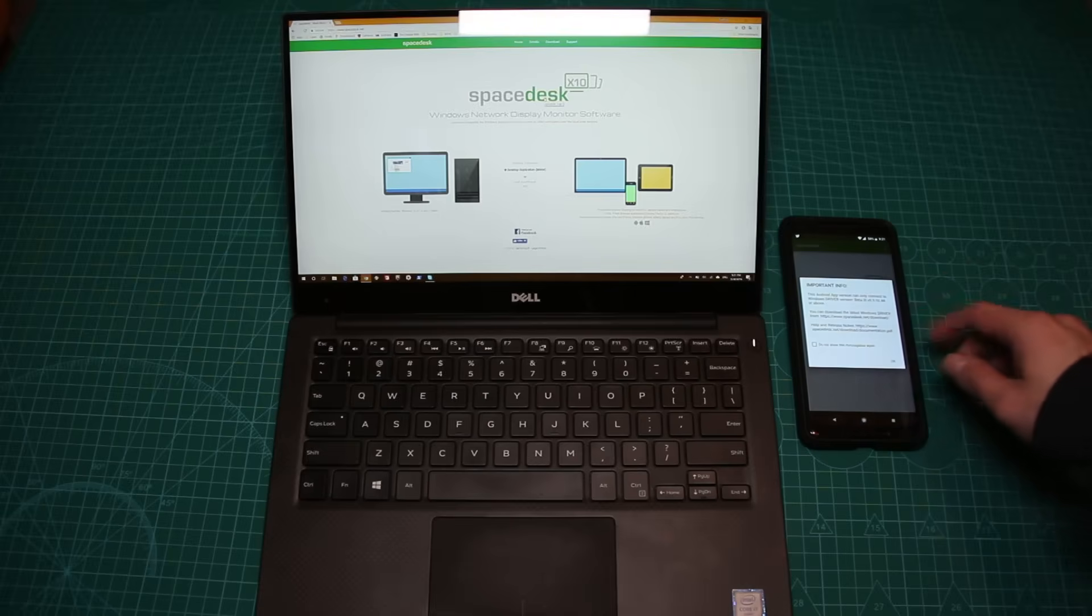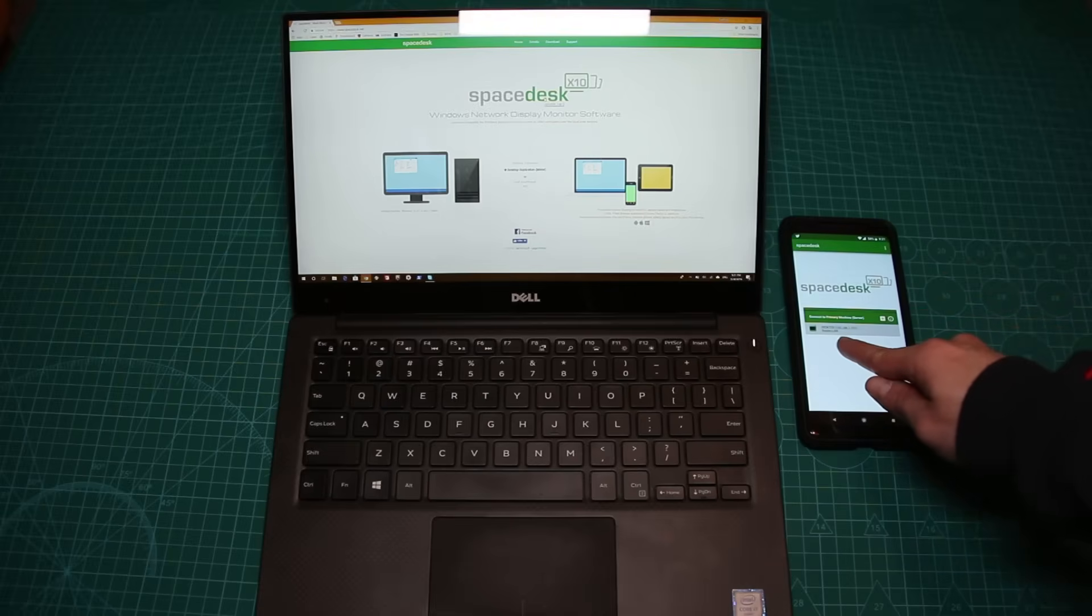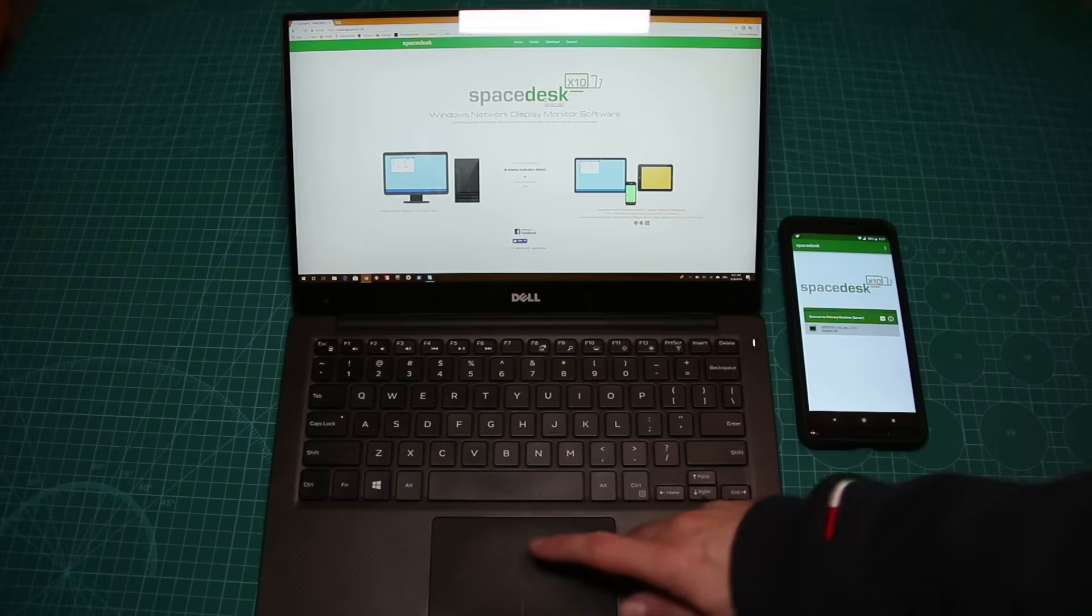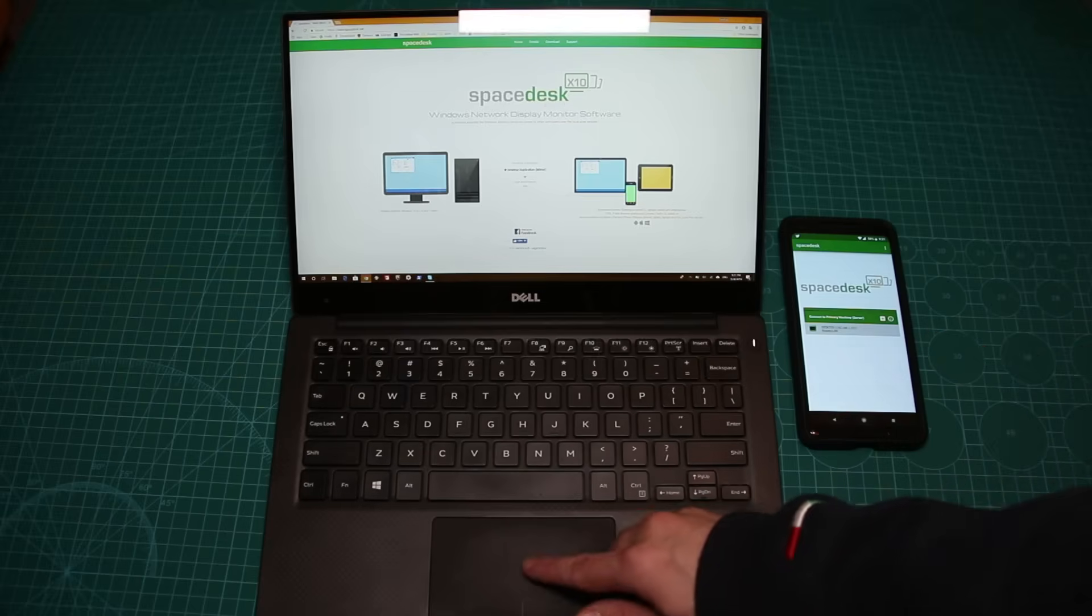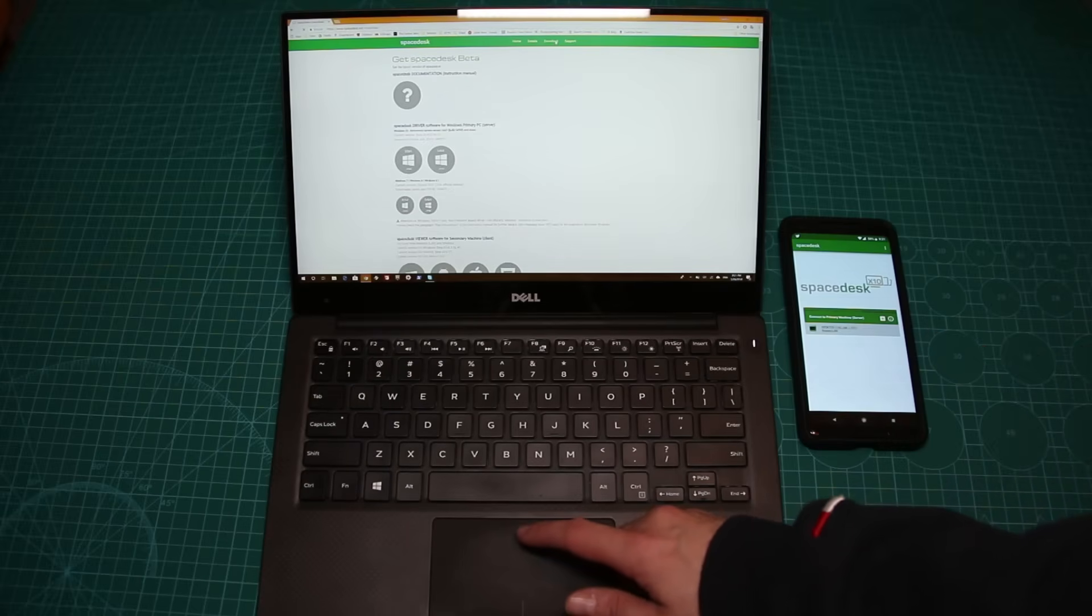Now, it does say on the phone that it's sort of a beta of a driver and basically it recognizes my desktop PC, but I'm not going to use that. But we are going to install it on our laptop this time.